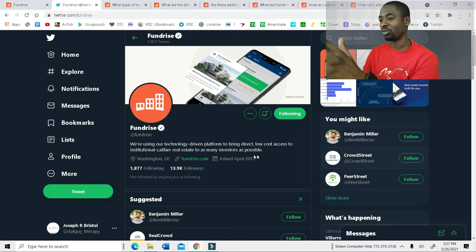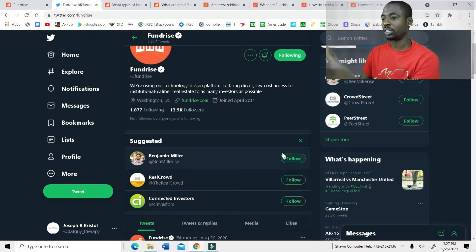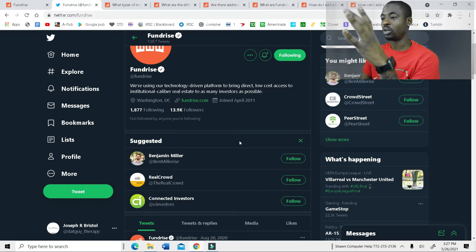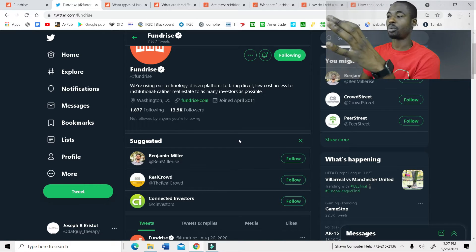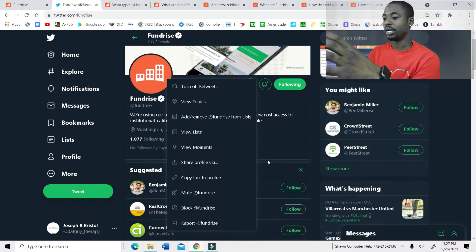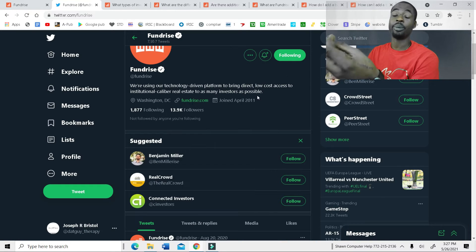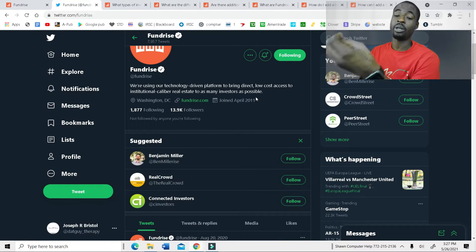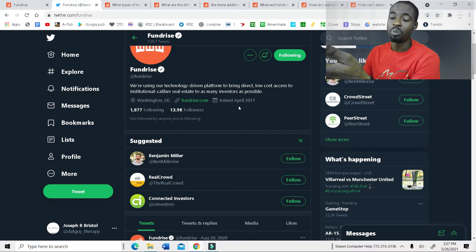So first, let's start off with the Twitter page where you would be able to talk to them about anything going on. So if you have some type of problems, some type of issues with the app, you wouldn't be able to message them, but you'd be able to tweet them and potentially they would be able to help you with whatever problem that you're having.